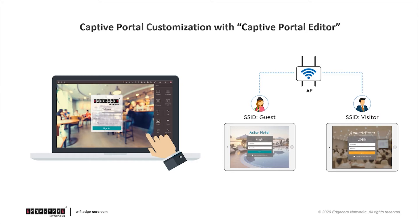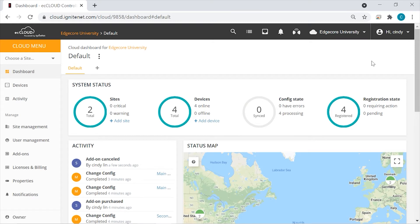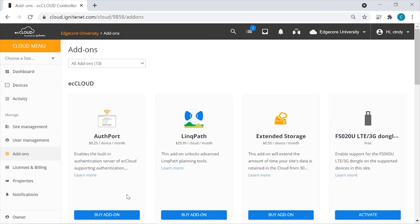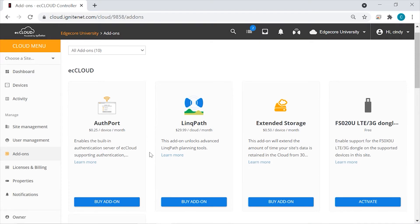Now we will show you how to configure AuthPort on EC Cloud. We're now on EC Cloud. Remember the first step is to enable AuthPort in Add-ons. Note that Add-ons can be managed either at the cloud level or at the site level. So let's first go to the Add-ons page at the cloud level. You'll find AuthPort here. For AuthPort, you have the option to enable it for the entire cloud or just for specific sites.